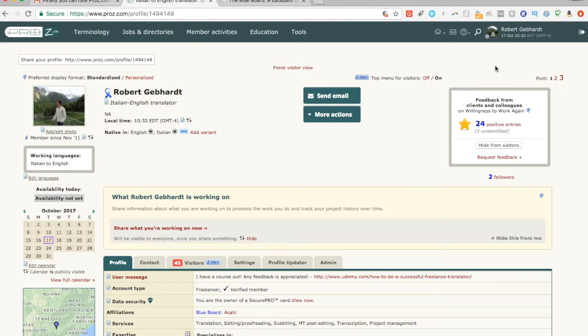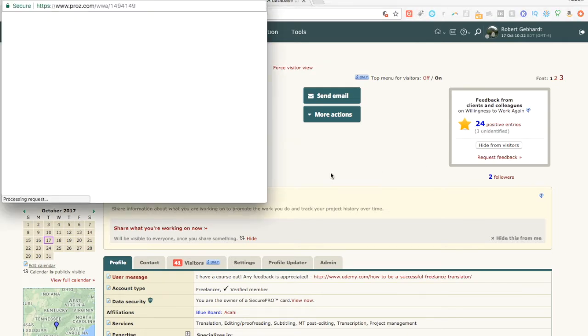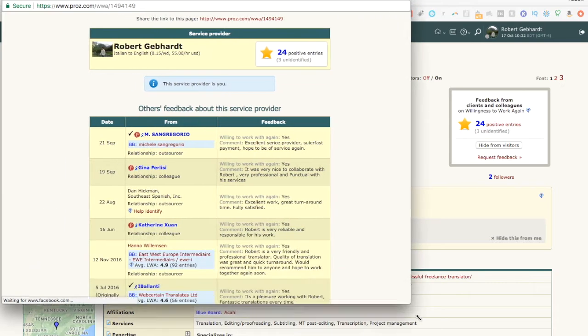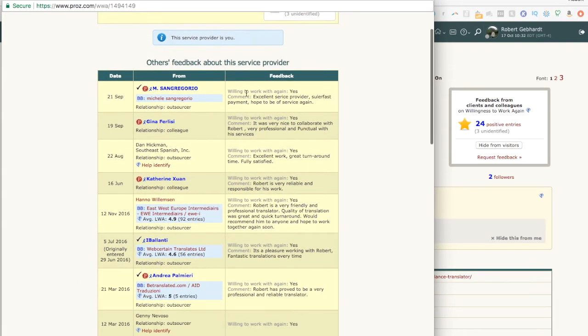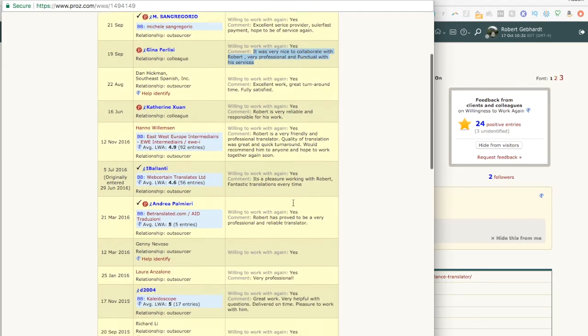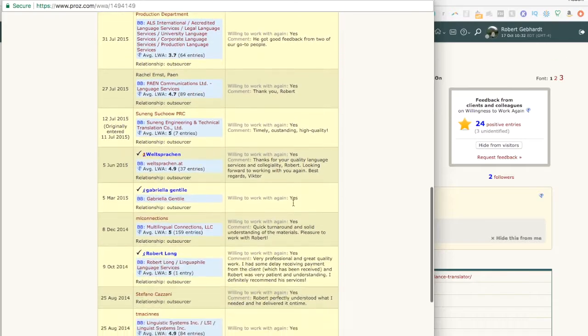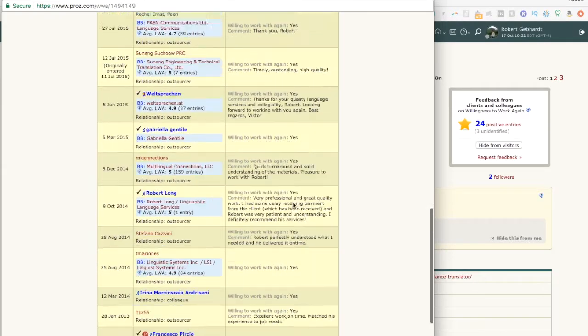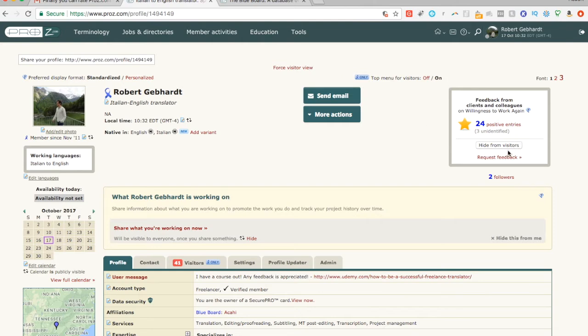However, the way they rate us is quite different. So this is a feedback form that I have. And you can see it has positive entries. Basically, the only entries they make are positive, right? Because when you request feedback from someone, it comes out as a willingness to work again. And it's always yes. And then they can write their own comments however they want. But that's basically it. And that's how it goes. There's yes, yes, yes, yes, yes. Because if it's no, then they won't write you a WWA.